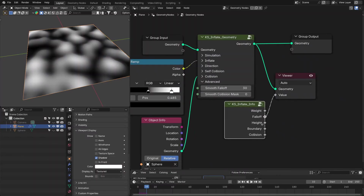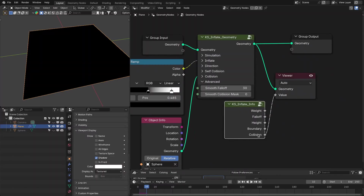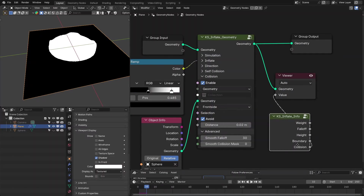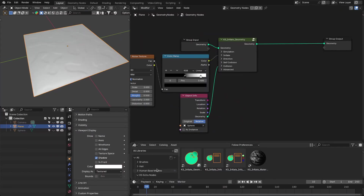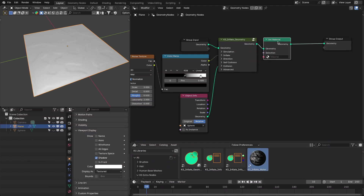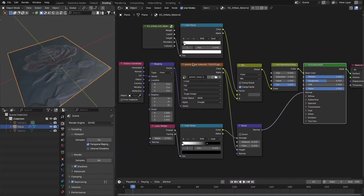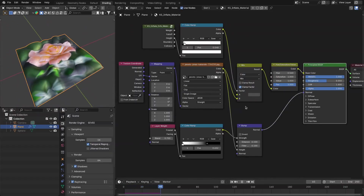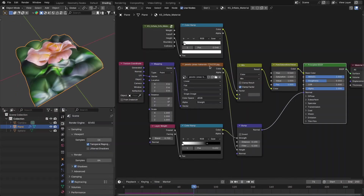The inflate info node exposes weight, falloff, height, boundary mask, and collision data. You can smooth these attributes. This inflate system also comes with a nice material — let's add that and also set it up with the geometry nodes. This shows how to mix your image texture with your material based on the inflate height.